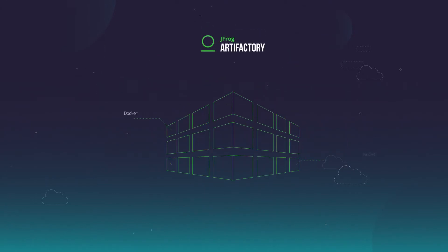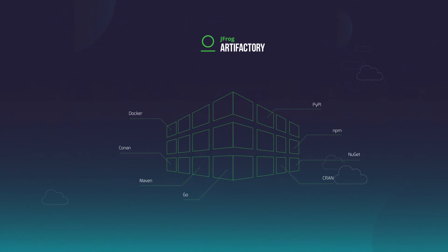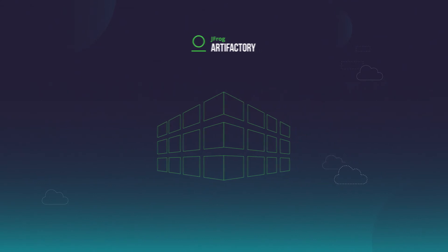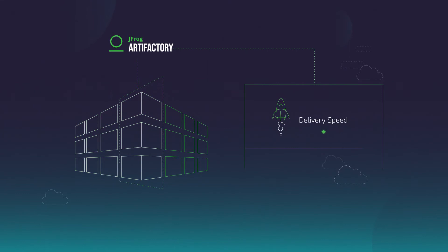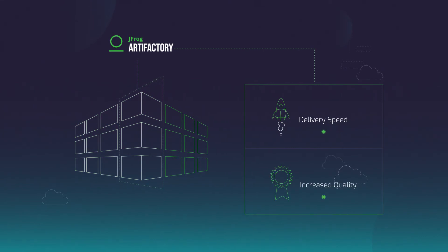JFrog Artifactory manages your artifacts through the application delivery process, providing automation and standardization that increases delivery speed and quality.